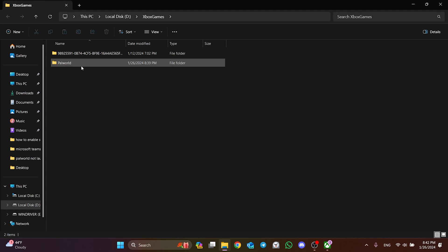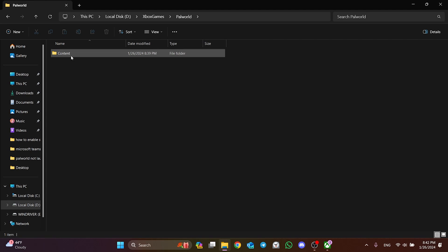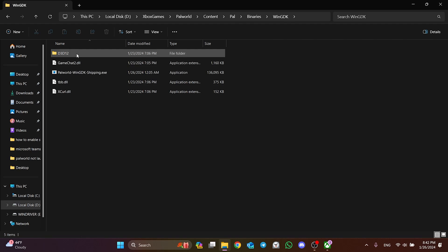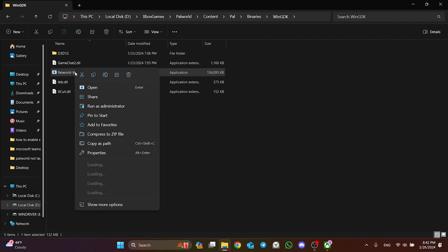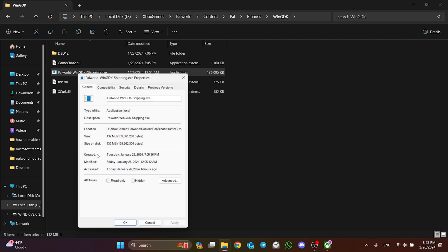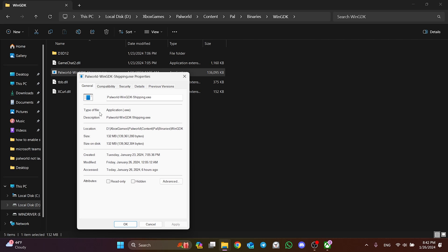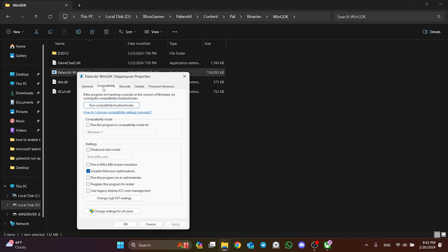As we did in the first solution, we find Palworld's exe file. Right-click on this file and open Properties. From the top, we click on Compatibility.